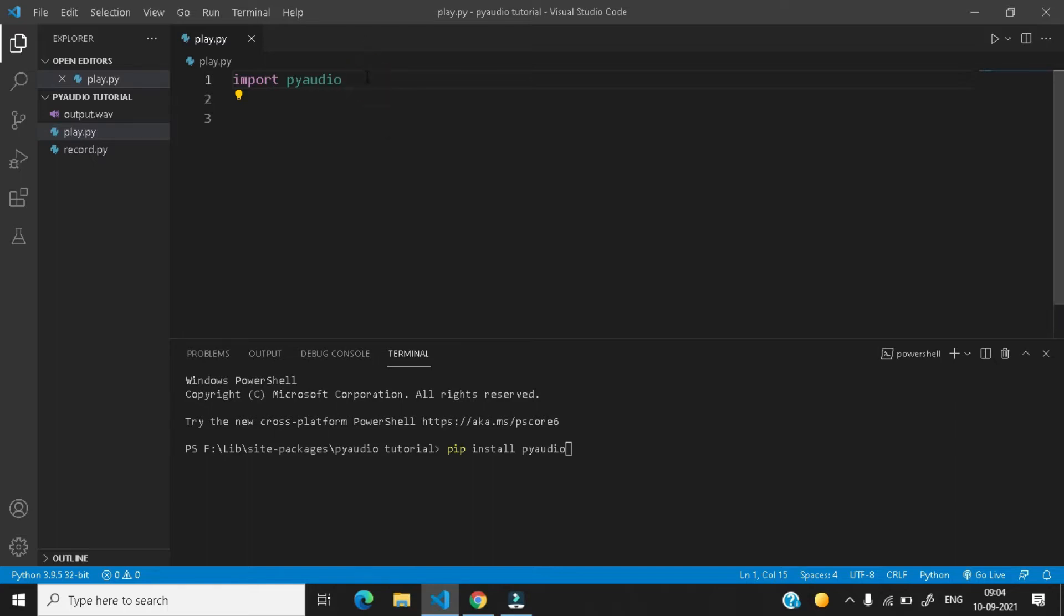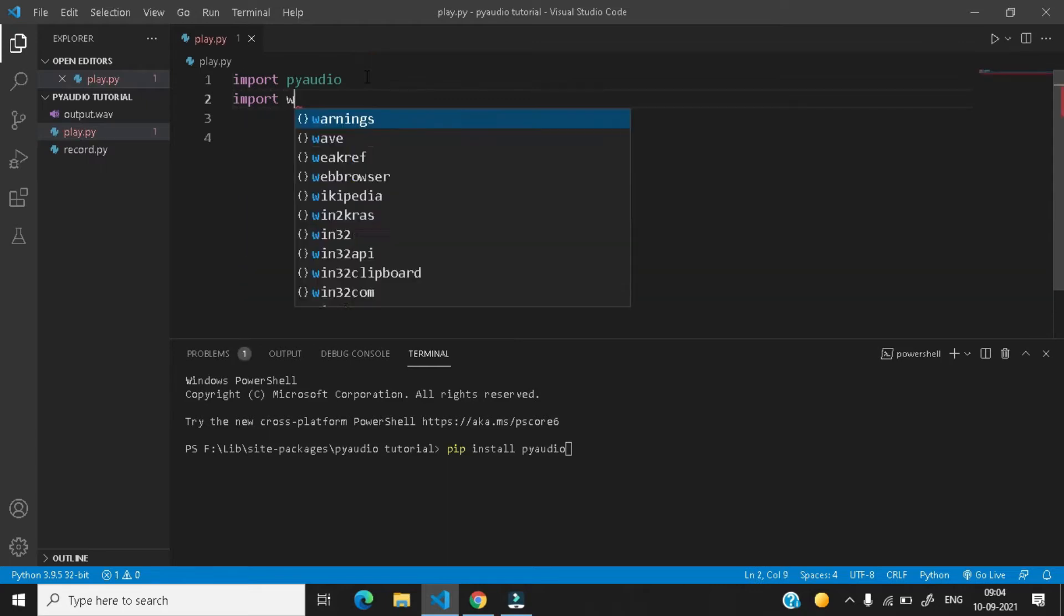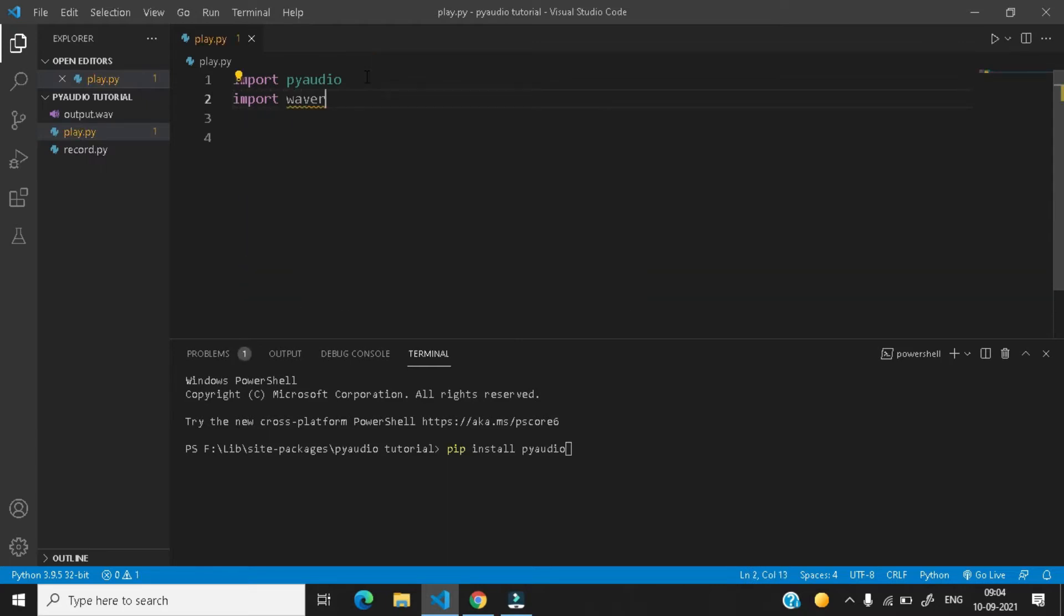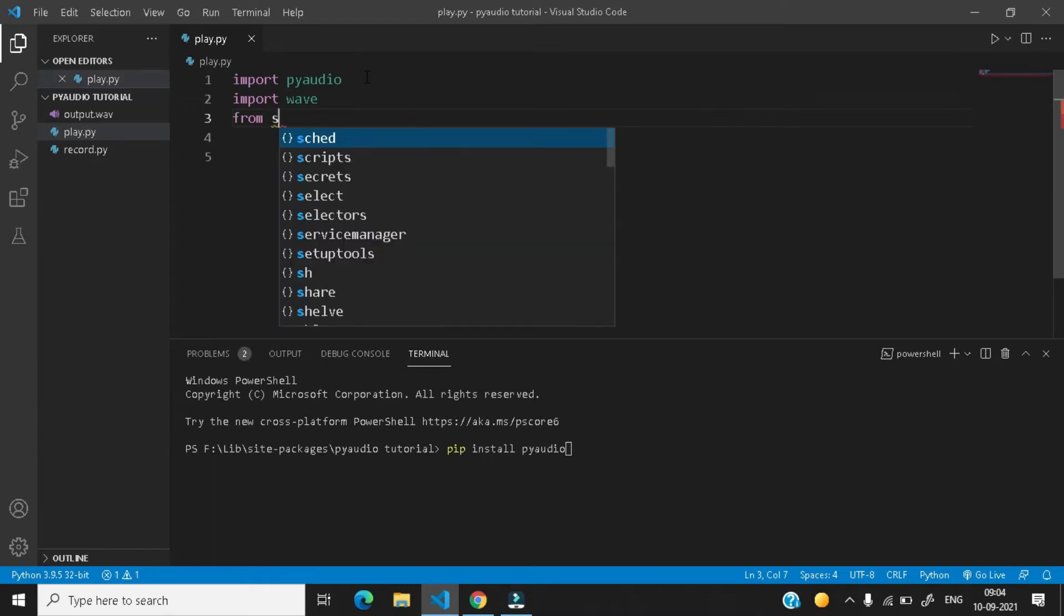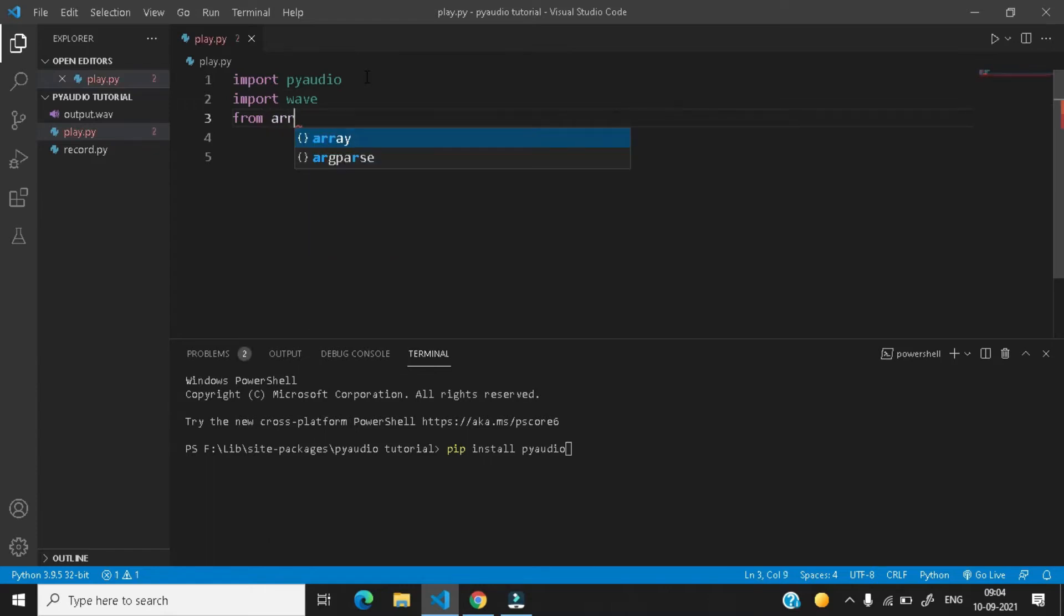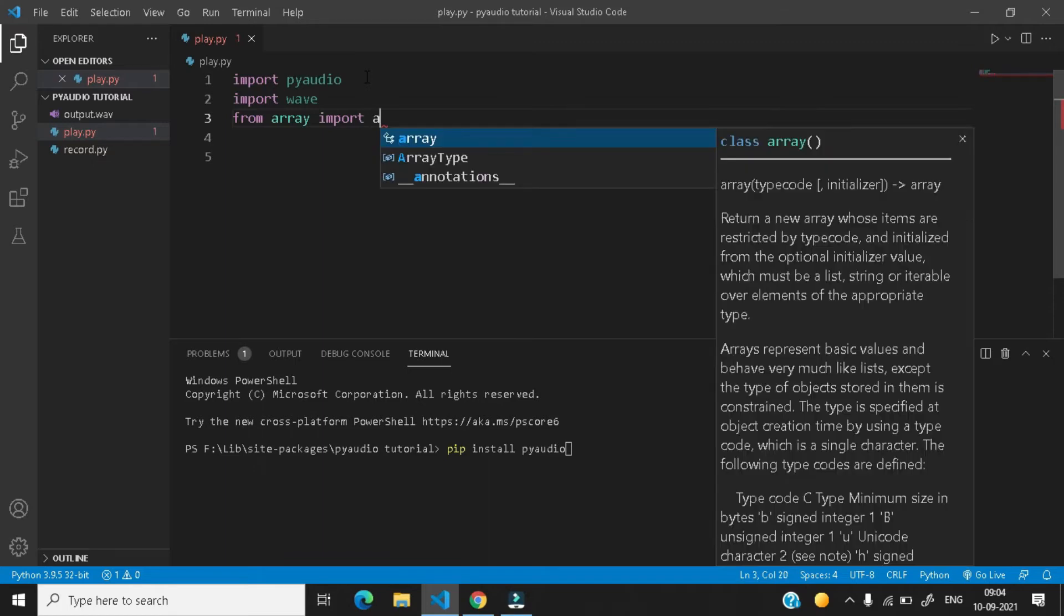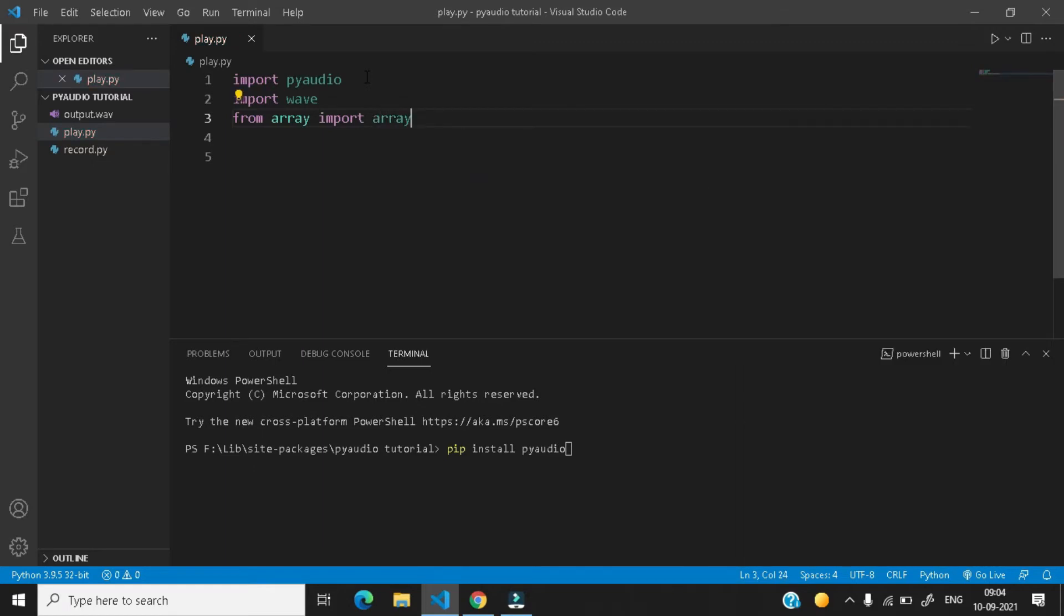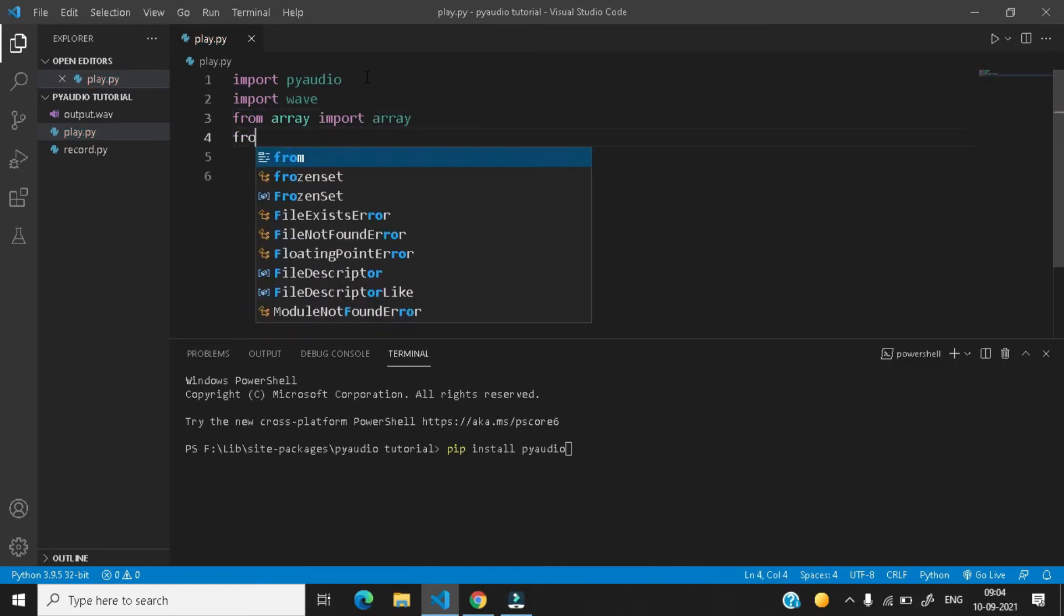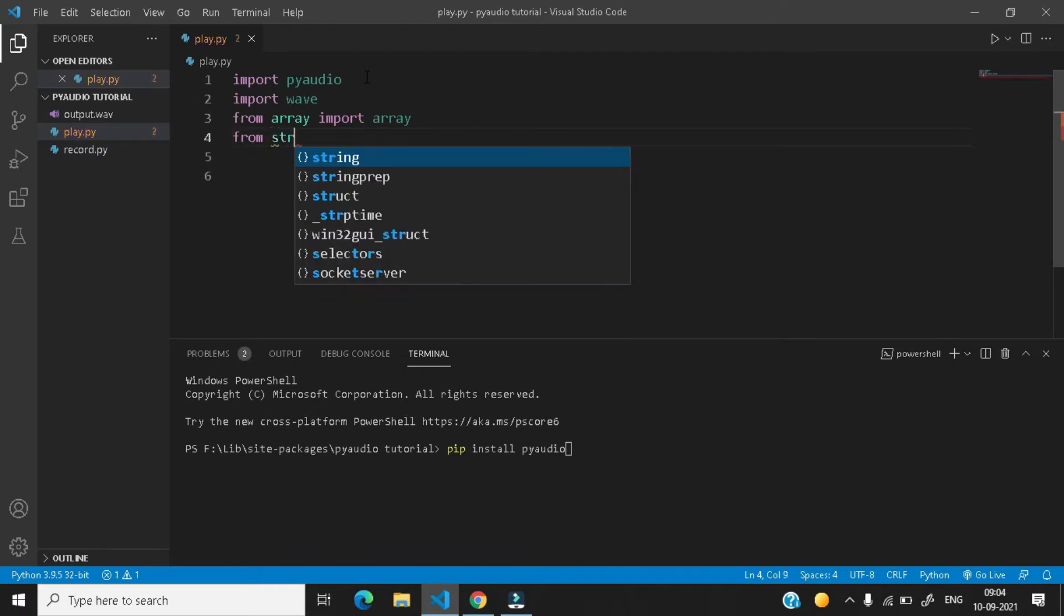And next we need the wave module. And next, array. So from array, import array. Next we need pack. So from struct, import pack.